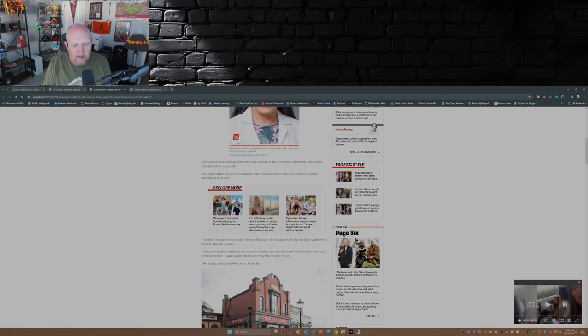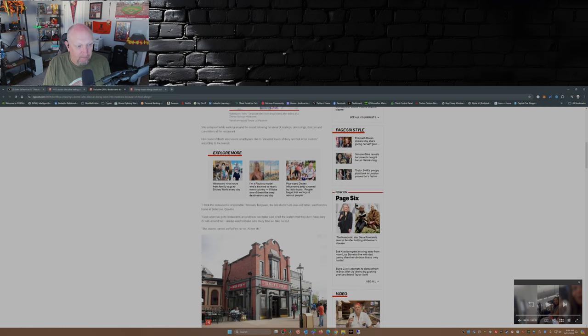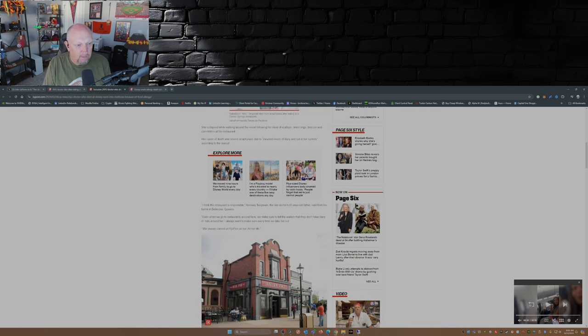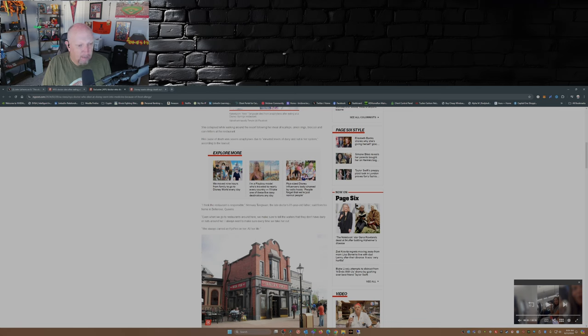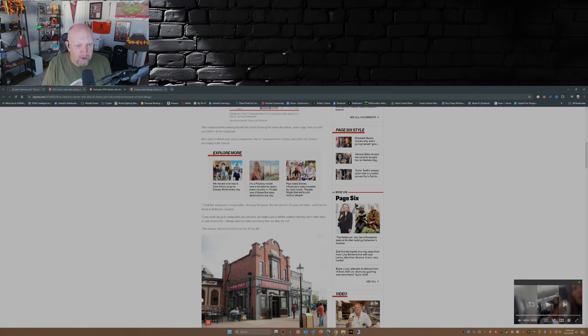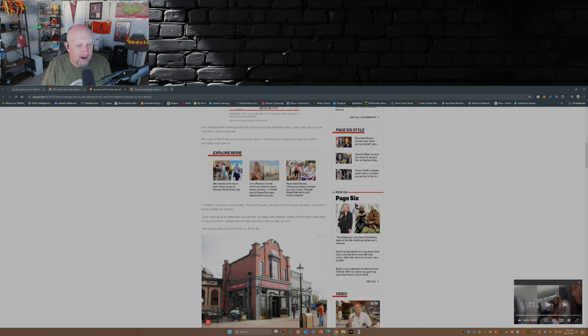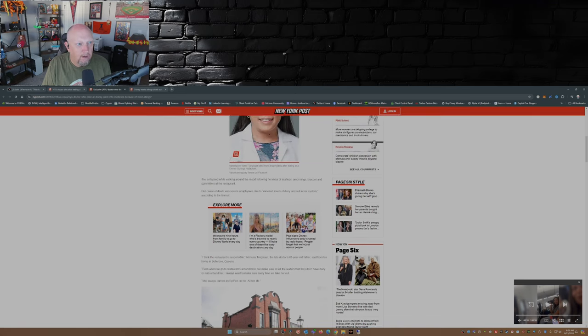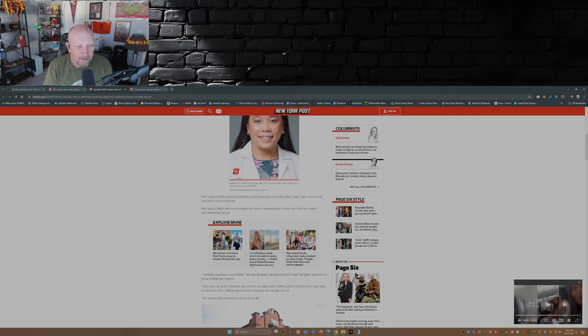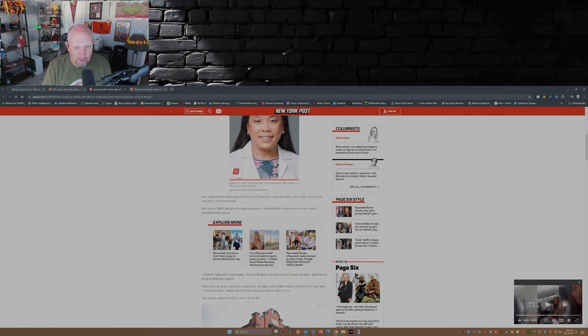And she ended up passing away later on at a local hospital in Orlando. Now this is according to her dad: I think the restaurant is responsible. The late doctor's 81-year-old father said from his home in Bayside, Queens: Even when we go to restaurants around here, we make sure to tell the waiters that they don't have dairy or nuts around her. I always want to make sure every time we take her out, she always carries an epi pen on her all her life. Now her cause of death was severe anaphylaxis due to elevated levels of dairy and nut in her system, according to the lawsuit.